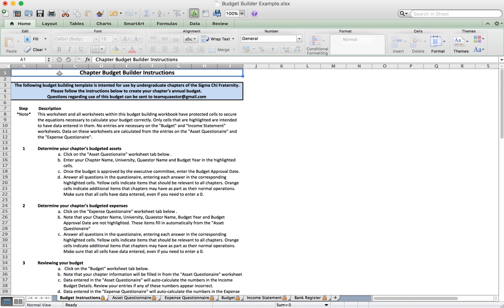That is the Budget Builder Excel file available to you. If you have any questions as you go through it, please email us at teamqueister@gmail.com or reach out through the contact page at teamqueister.com. We hope this tool is beneficial whether you're using it as your primary budgeting tool or to calculate numbers going into your software system. Thank you very much, brothers — good luck.